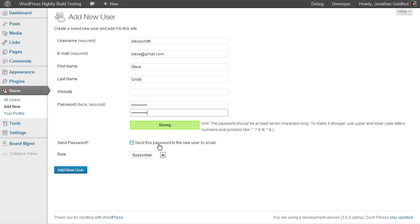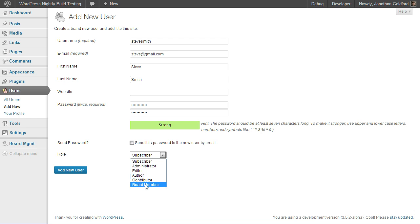Here you can check a box if you want to email the user their username and password, and then under Role, make sure you choose Board Member. Click Add New User.